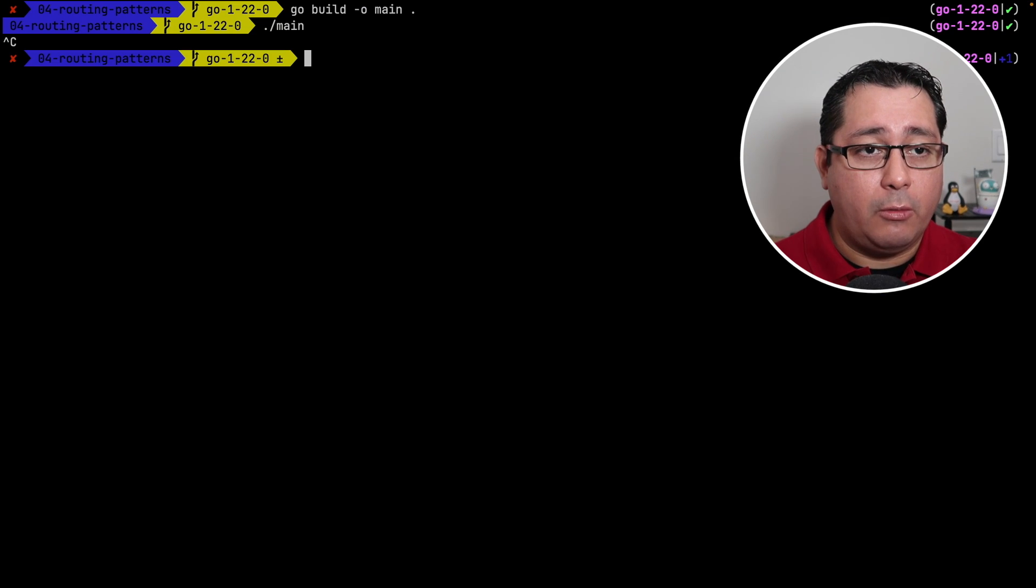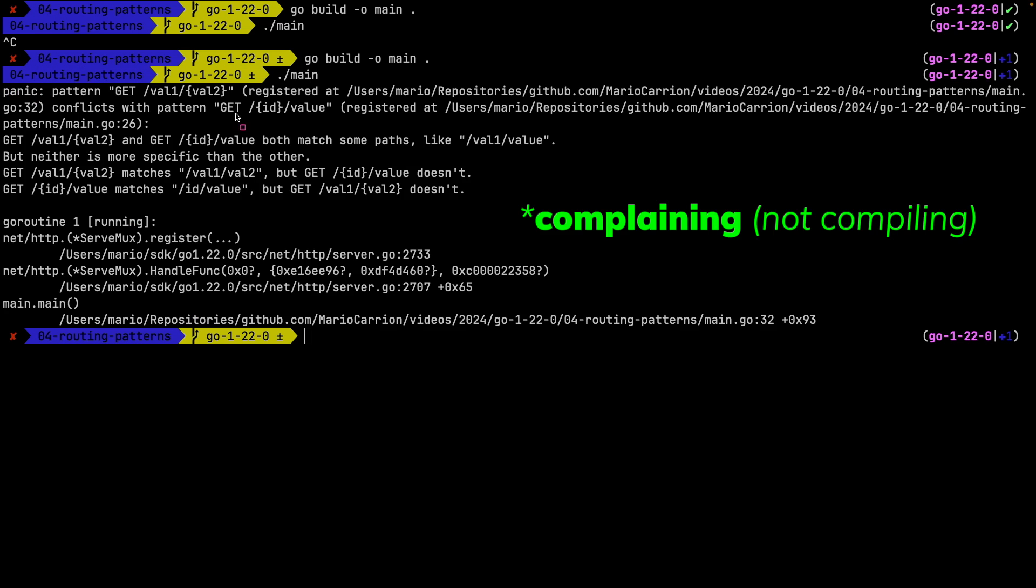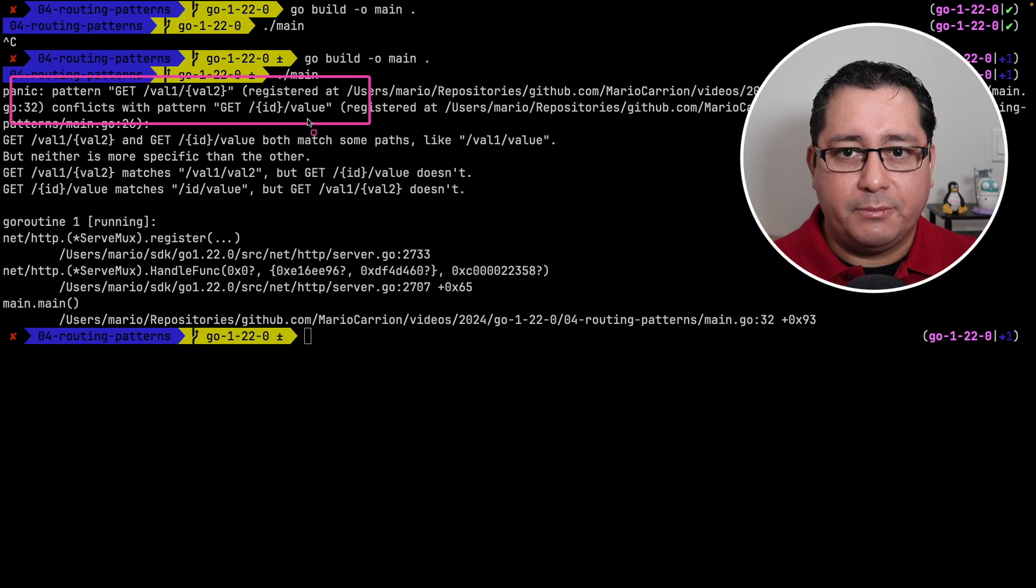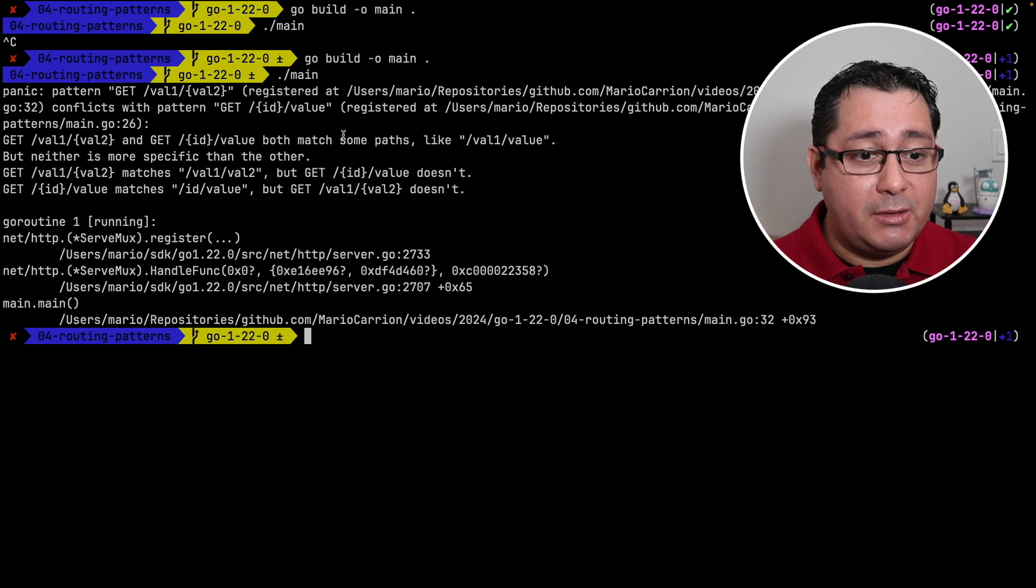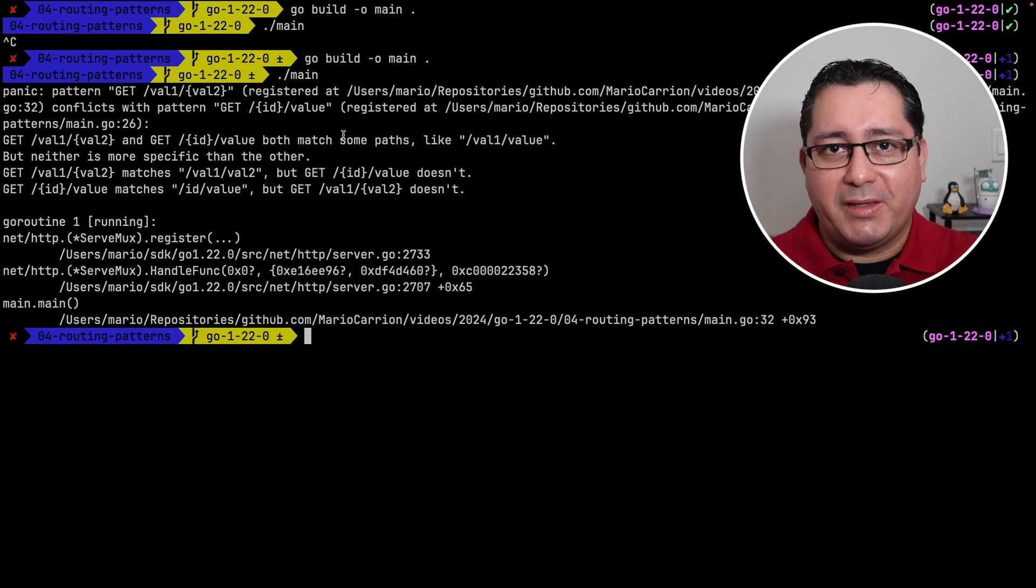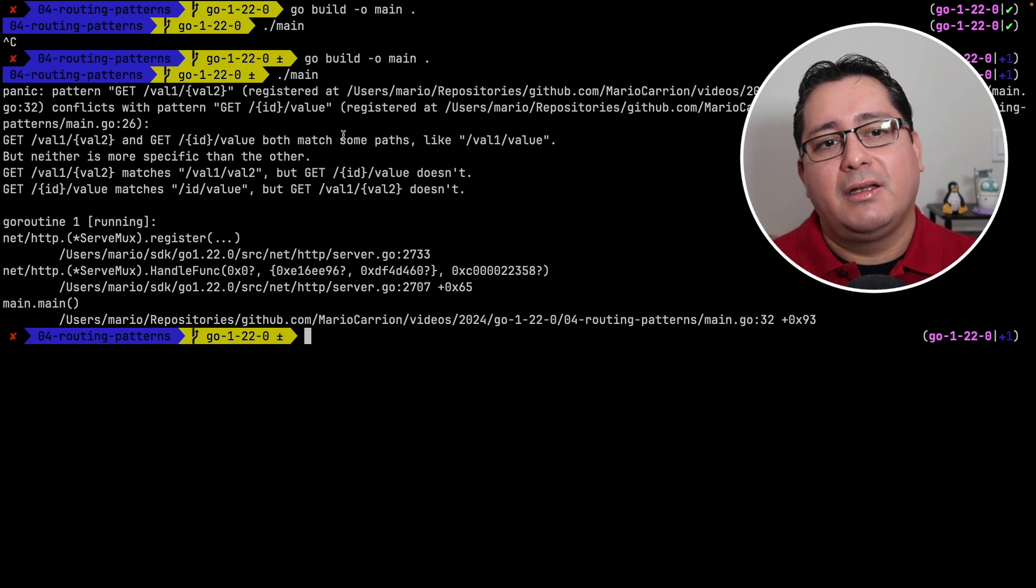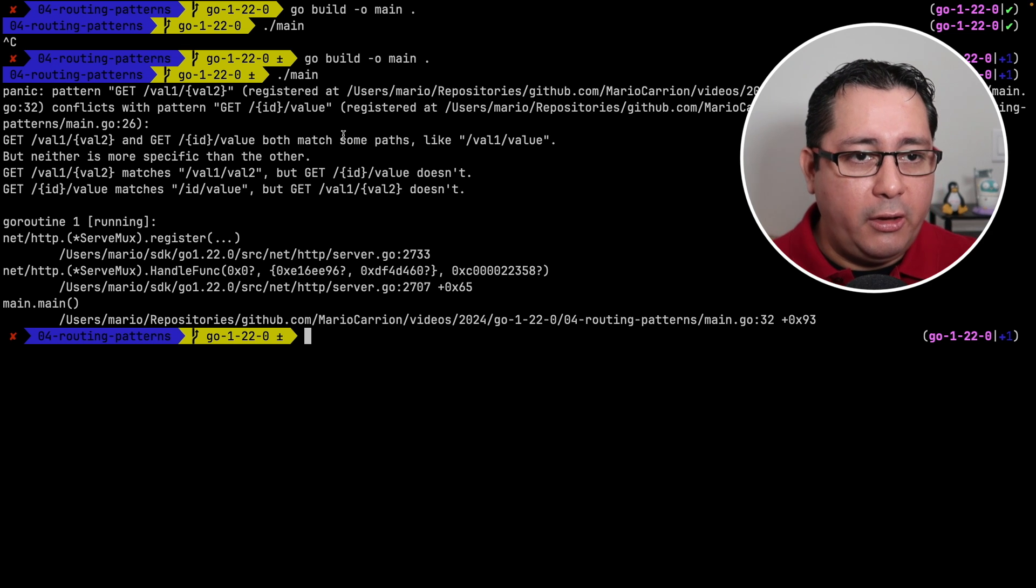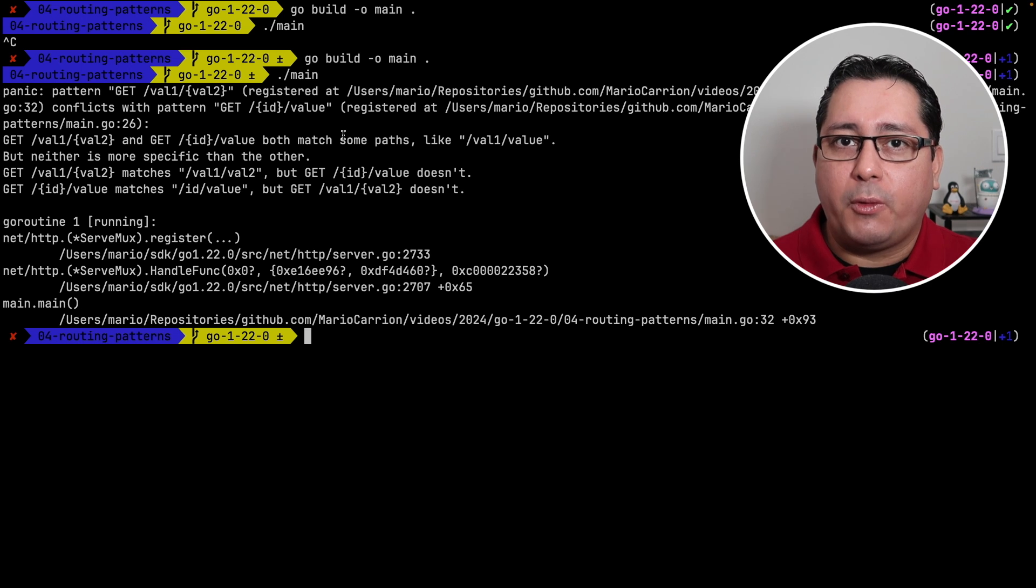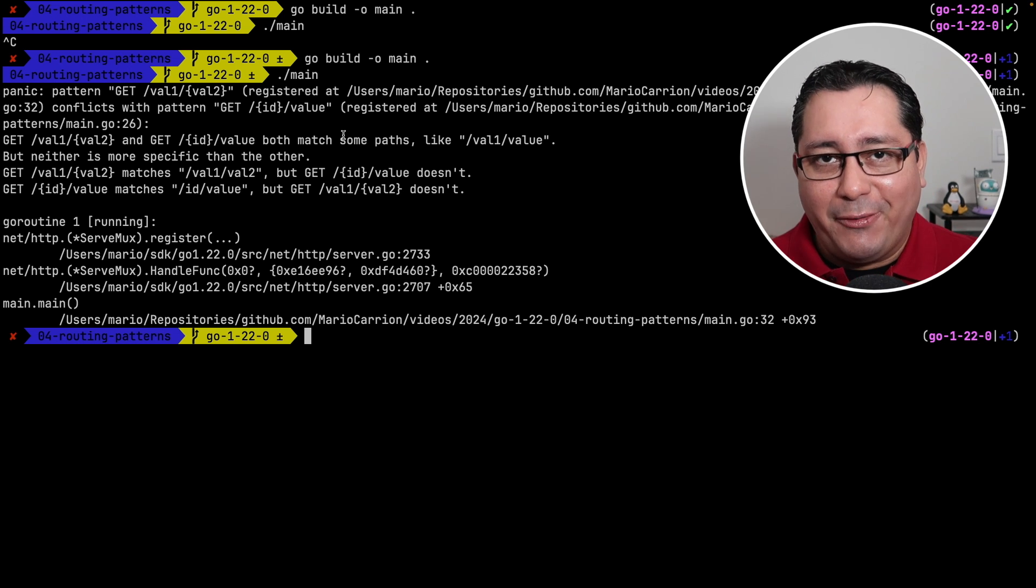So if we go and compile this one more time and we run it, you will see that now, well, it's panicking because the values that I have here for path GET val1 and val2 kind of conflicts with the one that I have for id and value. So this is really cool. It's most likely eventually people will start, I guess it depends on the project. If your project is already so dependent on something like Gorilla Mux or Chi, well, it's going to be a little bit complicated to migrate to this new implementation of server mux. But I guess for future projects, it does make a lot of sense.